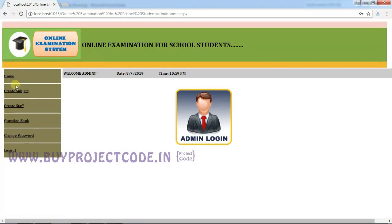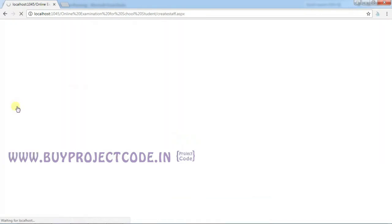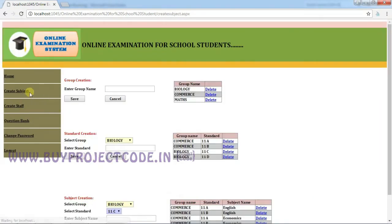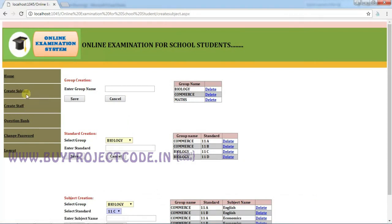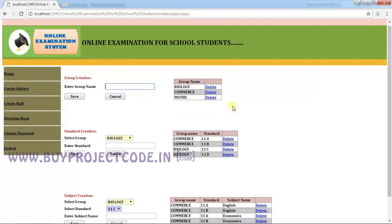This is the home page of admin. The next tab is Create Subject and the next tab is Create Staff. The admin is allowed to create subjects and to create staff. Clicking on the button Create Subject, I am going to create a subject. Here you can see the grid with the details.